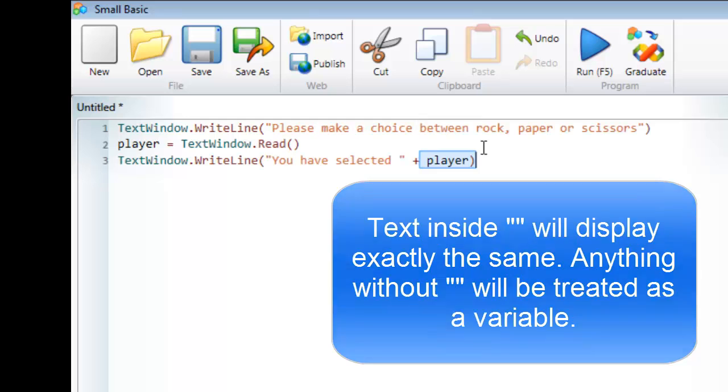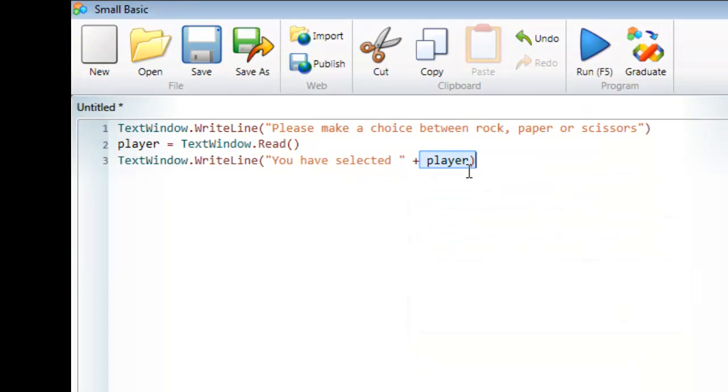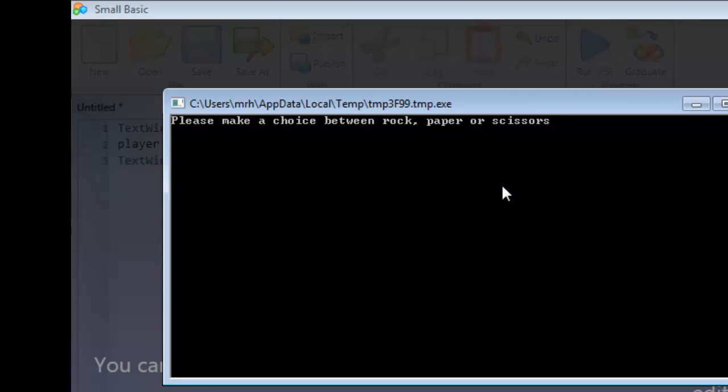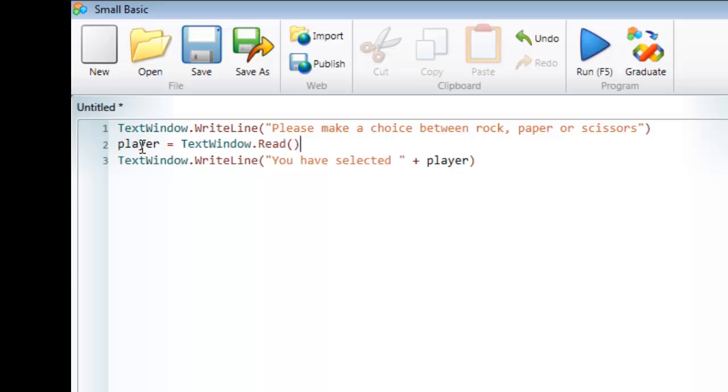So the code now reads: display this text here, get some input from the user and store it in the variable player, then print out 'you have selected' and add on to it the contents of the variable player. So let's run that and see what happens. If I type in rock, it then says 'you have selected rock.' So player became rock, and then it displayed 'you have selected' plus player, or plus rock.